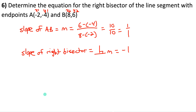Does the triangle have a right angle? For right triangles, Pythagorean theorem holds: the sum of the squares of the two shorter sides equals the square of the longest. Check: (√68)² + (√104)² = 68 + 104 = 172. The longest side squared is (√164)² = 164. Since 172 ≠ 164, the theorem doesn't hold, therefore there is no right angle — it's not a right triangle.